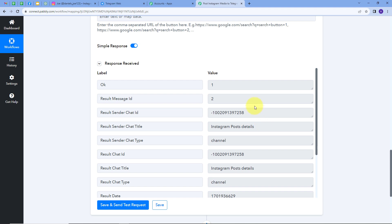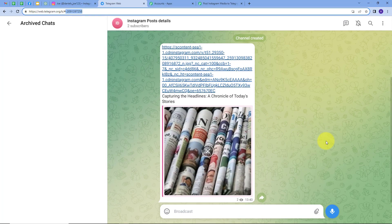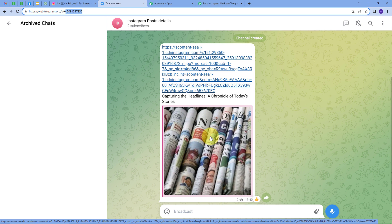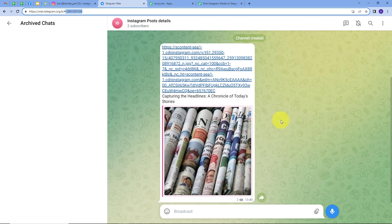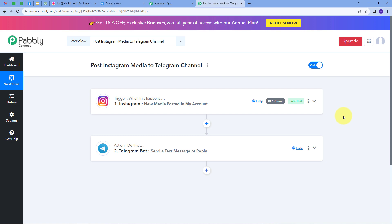Going to Telegram, we can see the new message with the media URL and the caption of the post we uploaded to Instagram. The media is the photo I posted and the caption is 'Capturing the Headlines — A Chronicle of Today's Story'. Our integration between Instagram and Telegram is working successfully. Now whenever I post something on Instagram, the media URL and caption will be sent automatically to my Telegram channel.